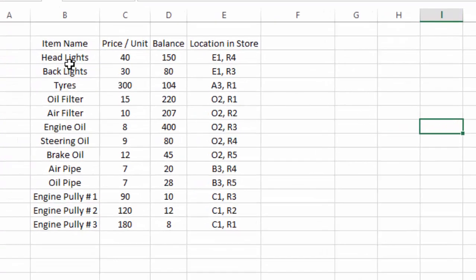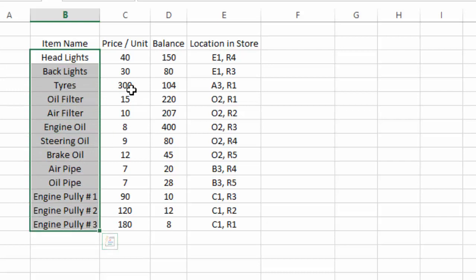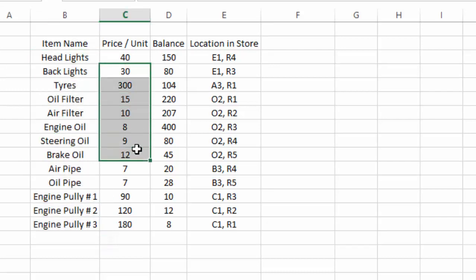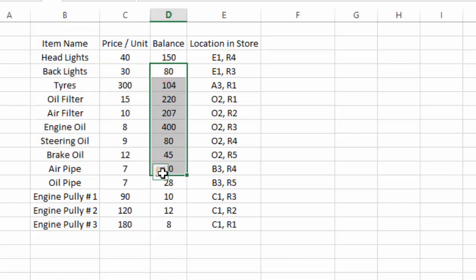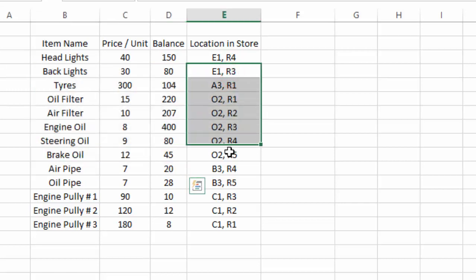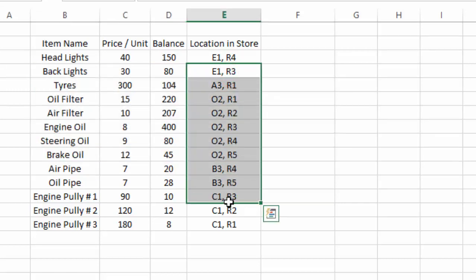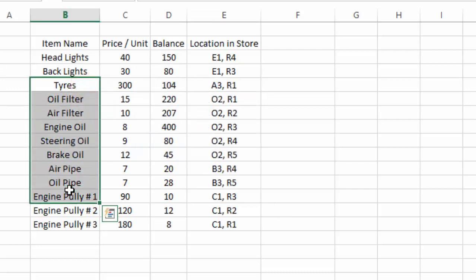Here we have sample data that contains a list of names of inventory items that we have in our stock. The second column contains the unit price for these inventory items. The third column contains the number of units we have in stock, and the fourth column contains the location where these inventory items are placed in our warehouse — for example, the rack number and shelf number.